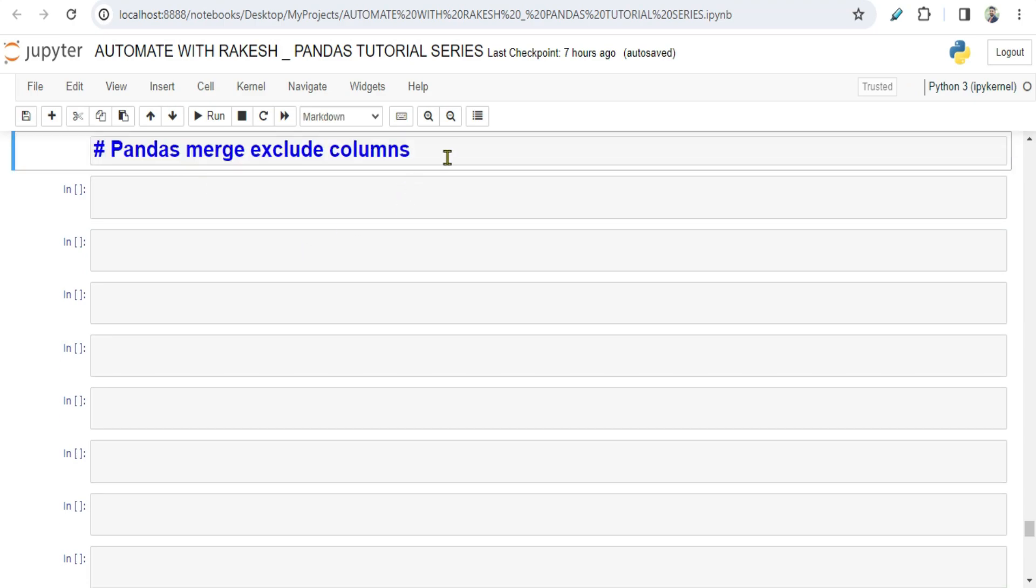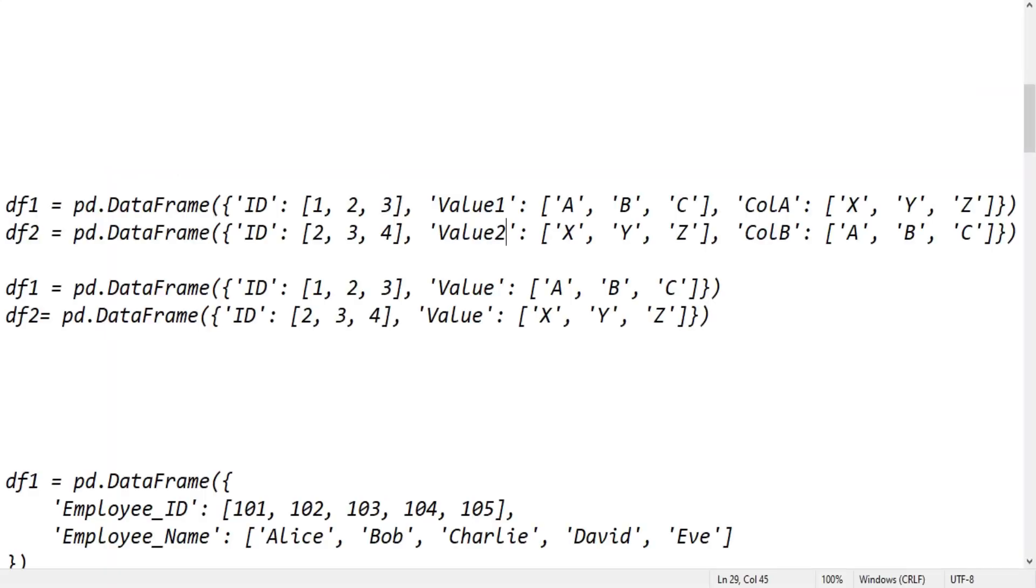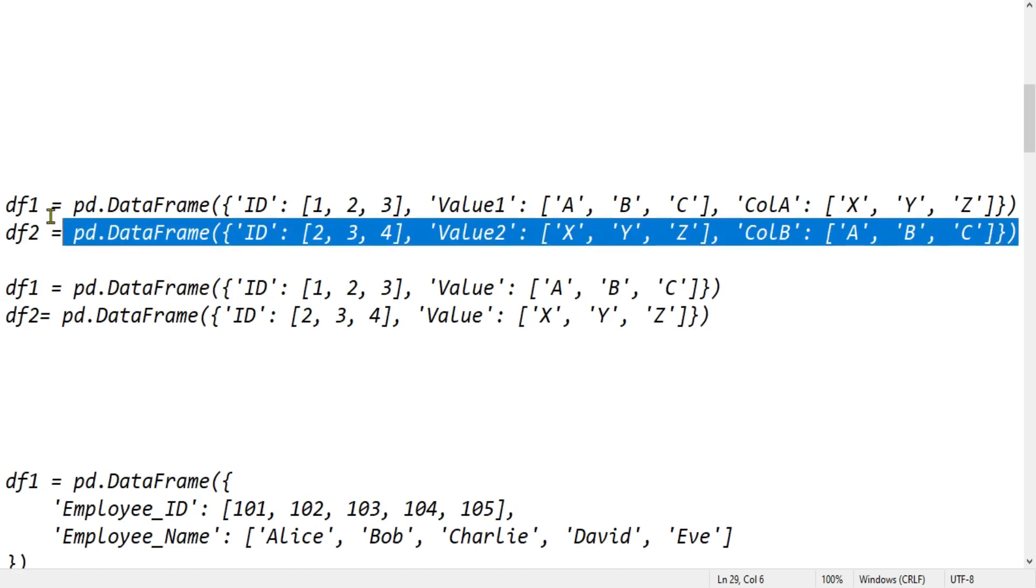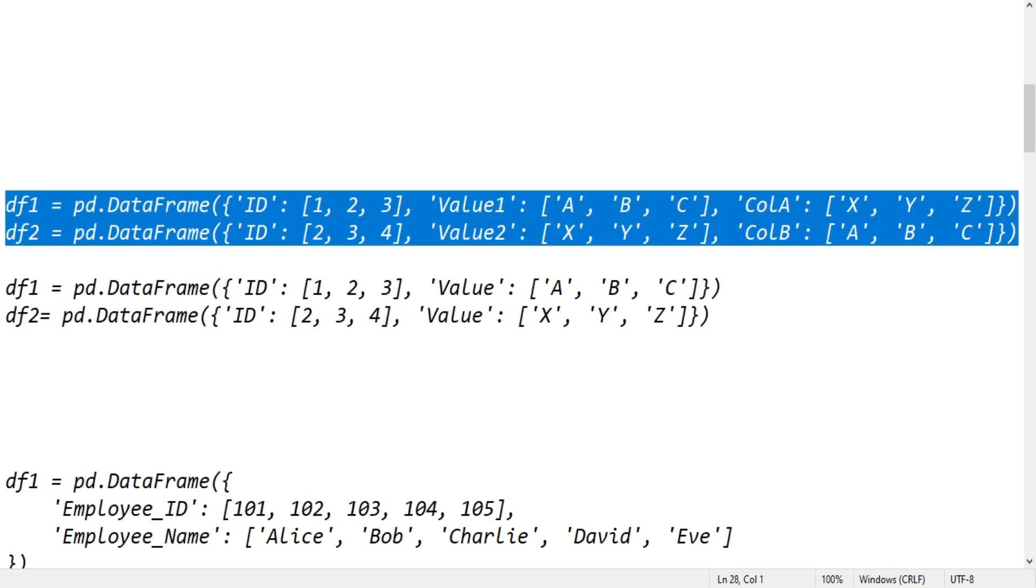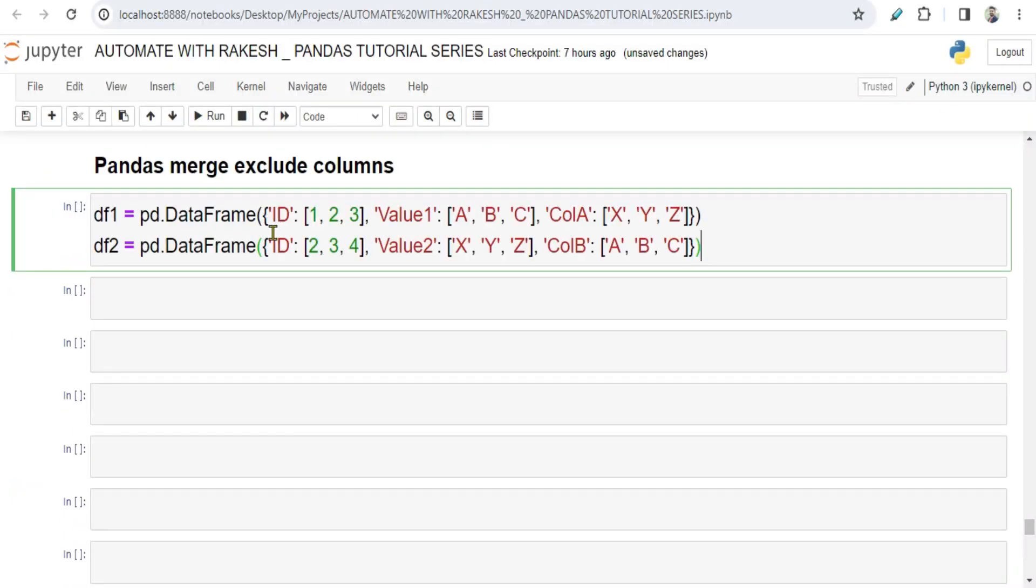First of all, to understand this, I am using two specific data frames. I am going to pass these data frames in the description of the video. These two data frames would give you complete knowledge to understand this concept.